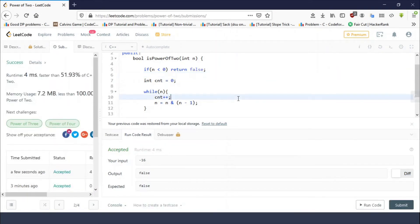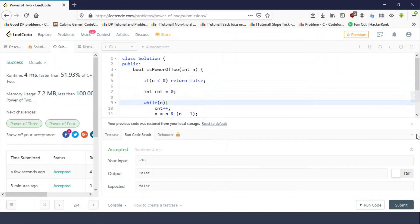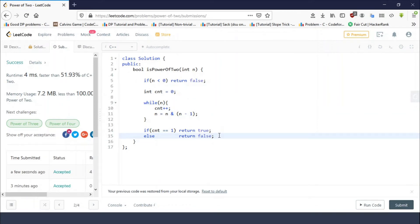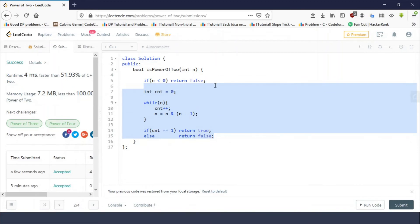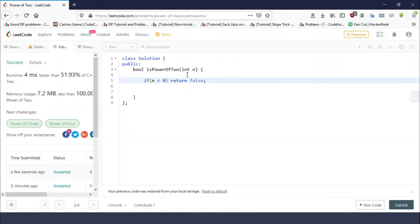Yep, the code works. We have successfully solved this problem. Now, this way what we were doing, we were simply counting the total number of set bits. If the total number of set bits are one, then the result is true, otherwise false. There is one more way. If n is negative, of course it cannot be a power of two.